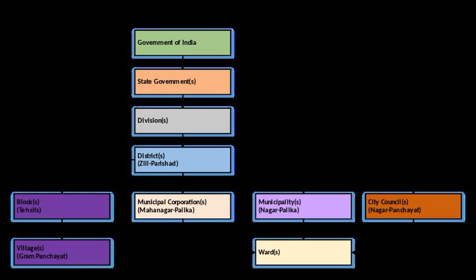Until the amendments in state municipal legislations, which were mostly made in 1994, municipal authorities were organized on an ultra-vires basis and the state governments were free to extend or control the functional sphere through executive decisions without an amendment to the legislative provisions.